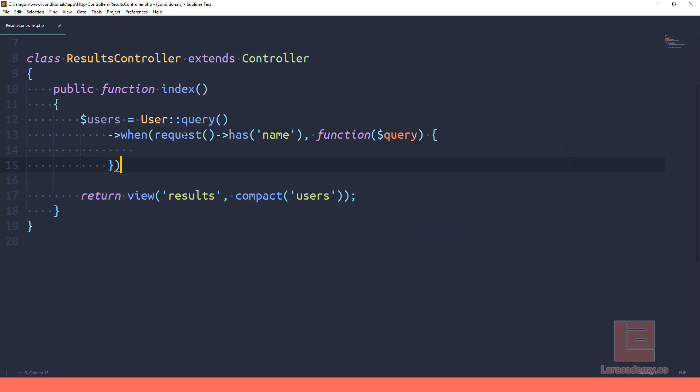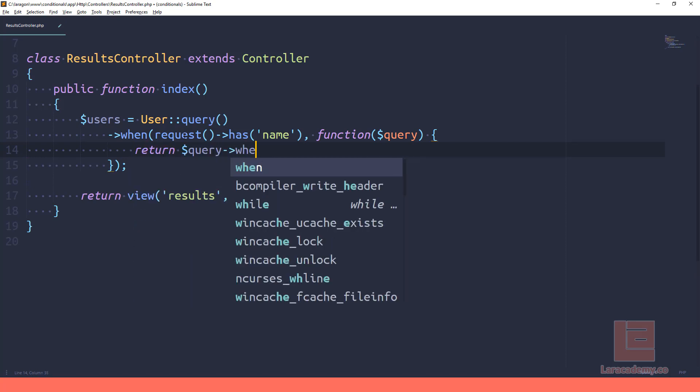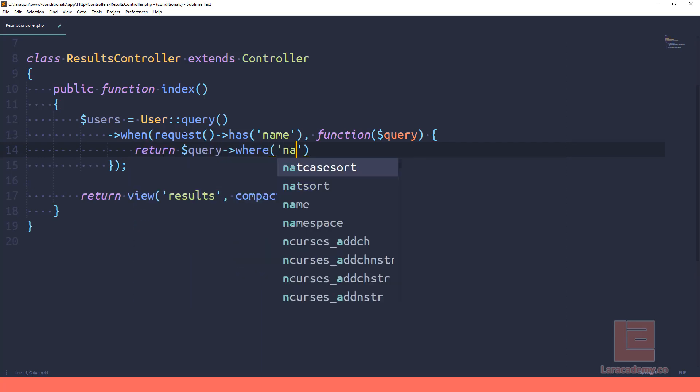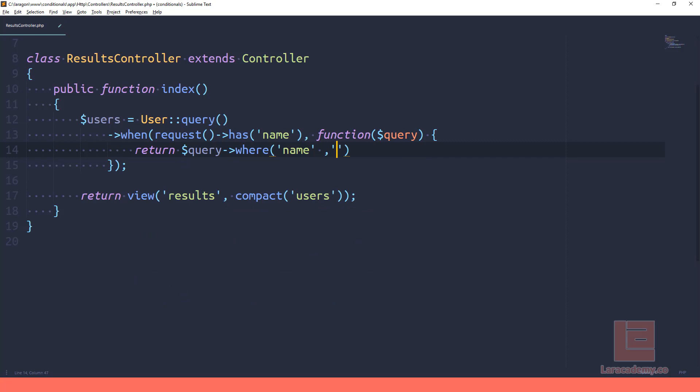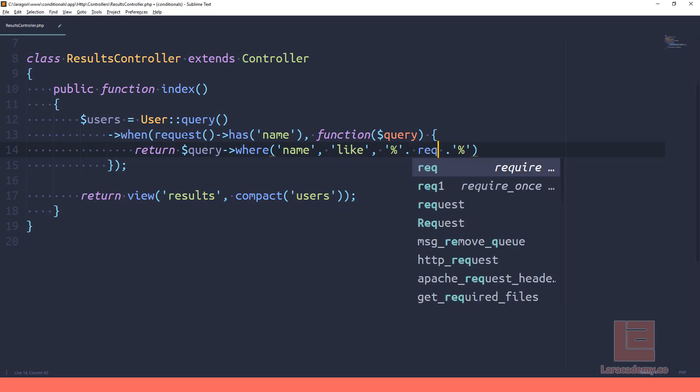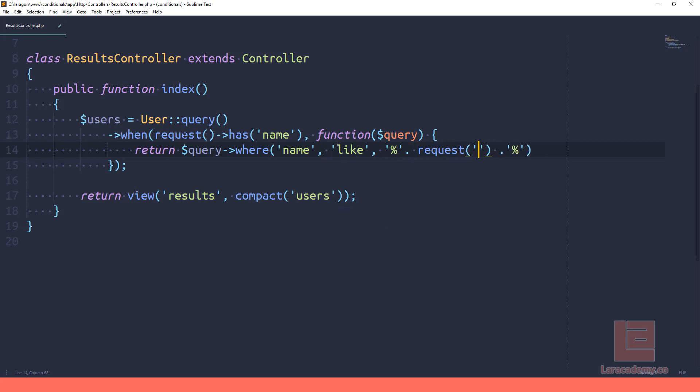And we're going to pass in the query. And what do we want to run inside this function? We could say return query where name is like, and then just like before, let me just add the like statements in here, where the name is like the name from our request.